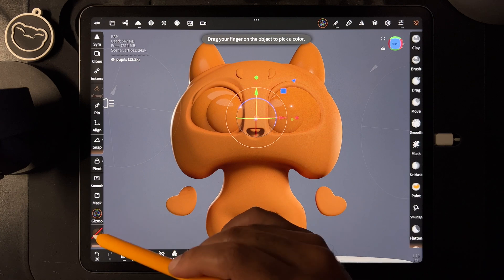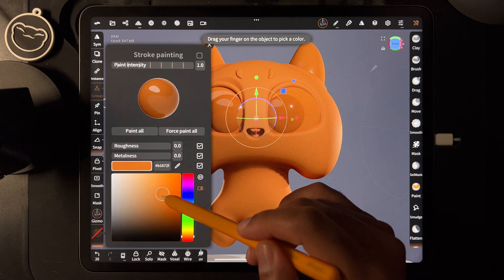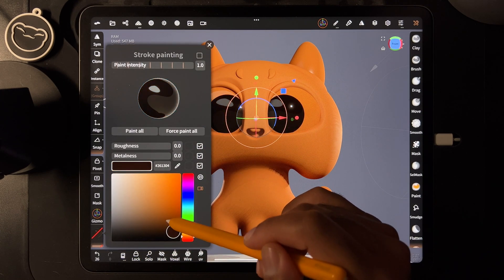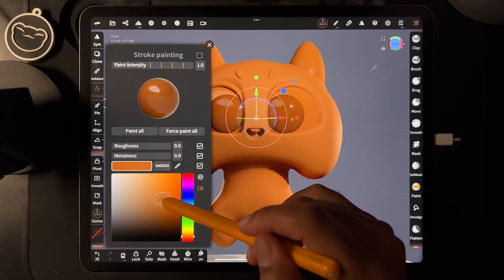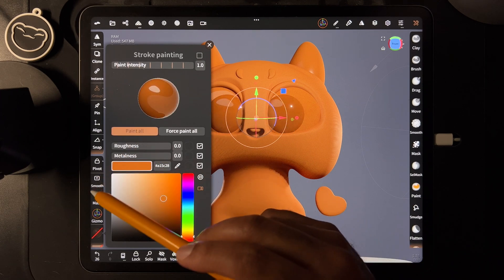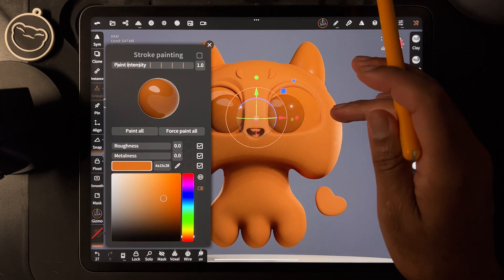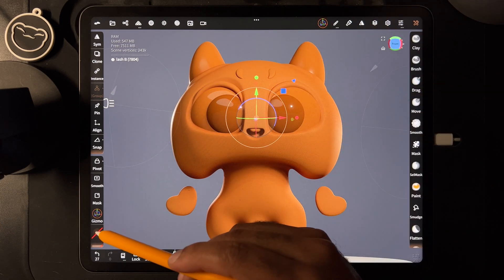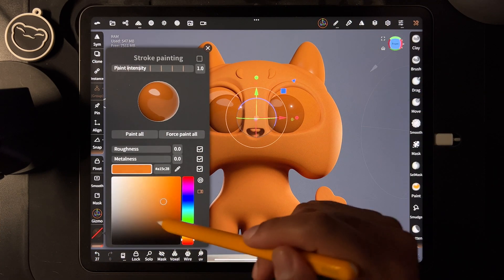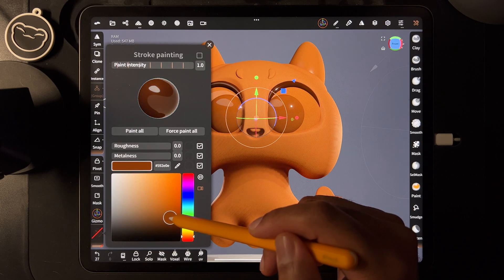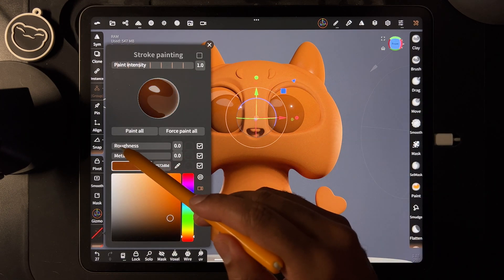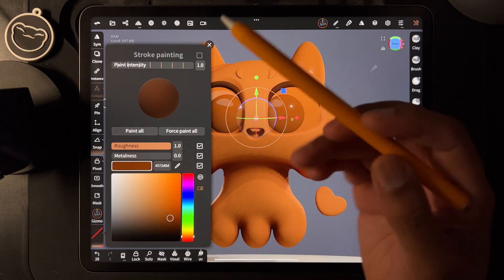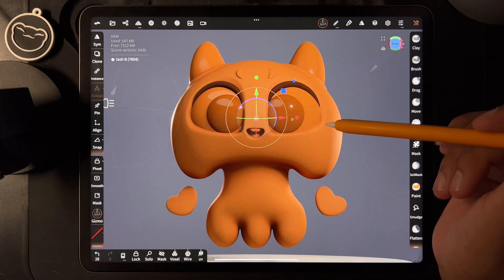I'll grab that color and make them darker — maybe not black, just go a little bit darker. For things like these really thick eyelashes, I usually go pretty dark and I don't want any shine on them, so I'll turn the roughness all the way up so it's completely flat and matte.